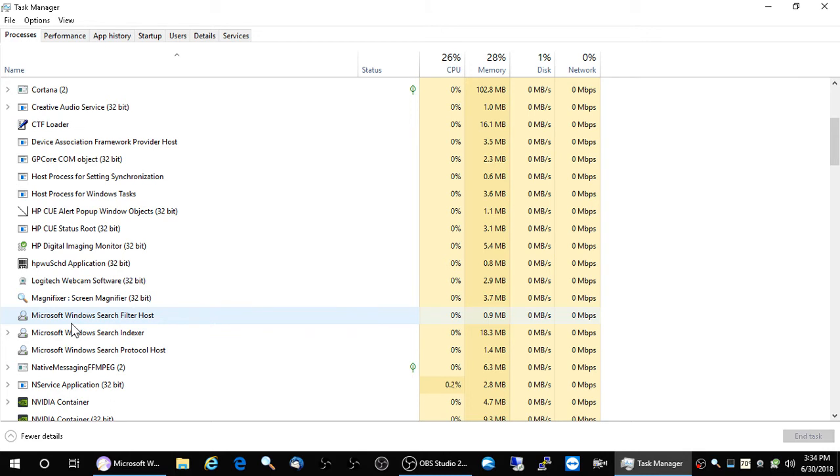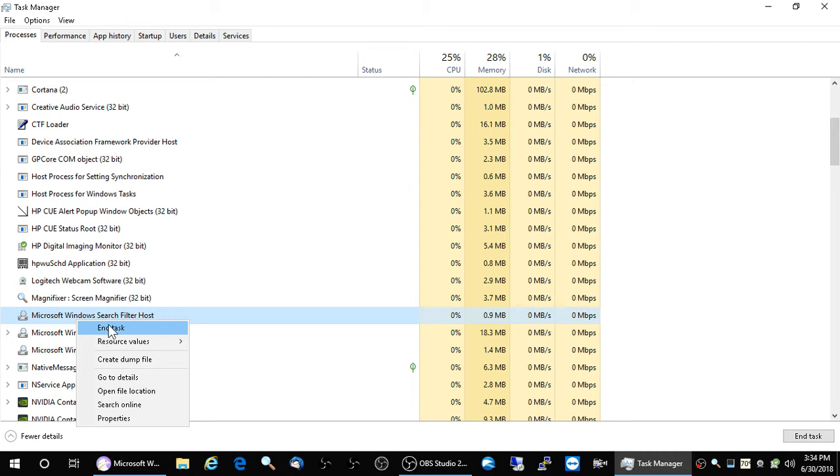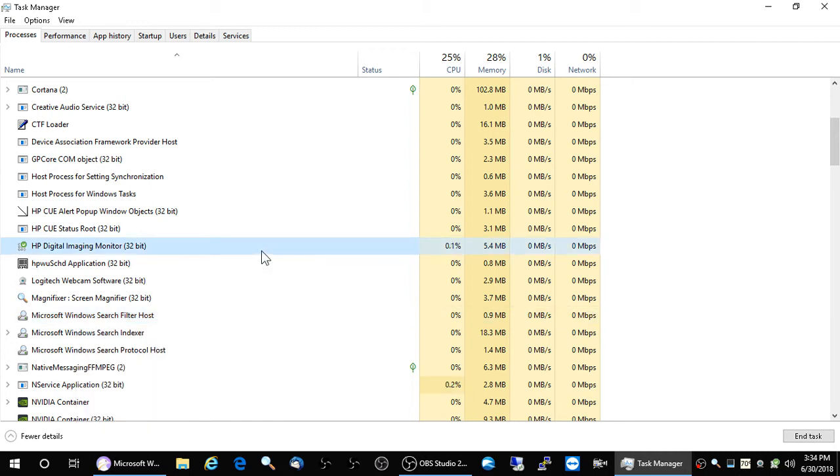So all I did was right-click one of them, and then I selected End Task. And I did that for all three processes.